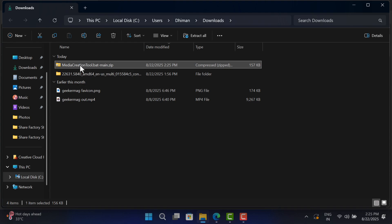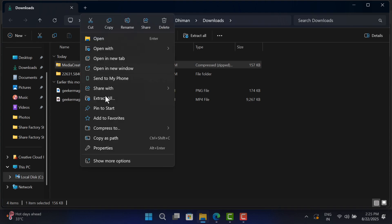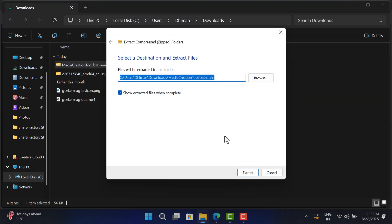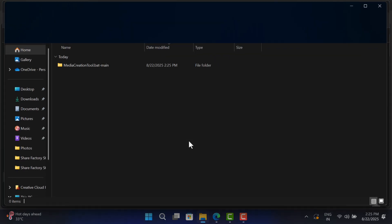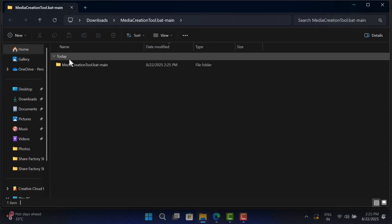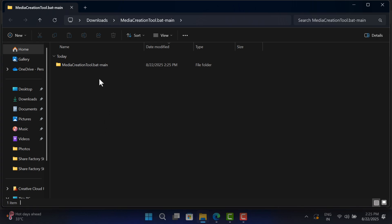Right-click on it and select Extract All, and then click the Extract button. This will get you all the files.